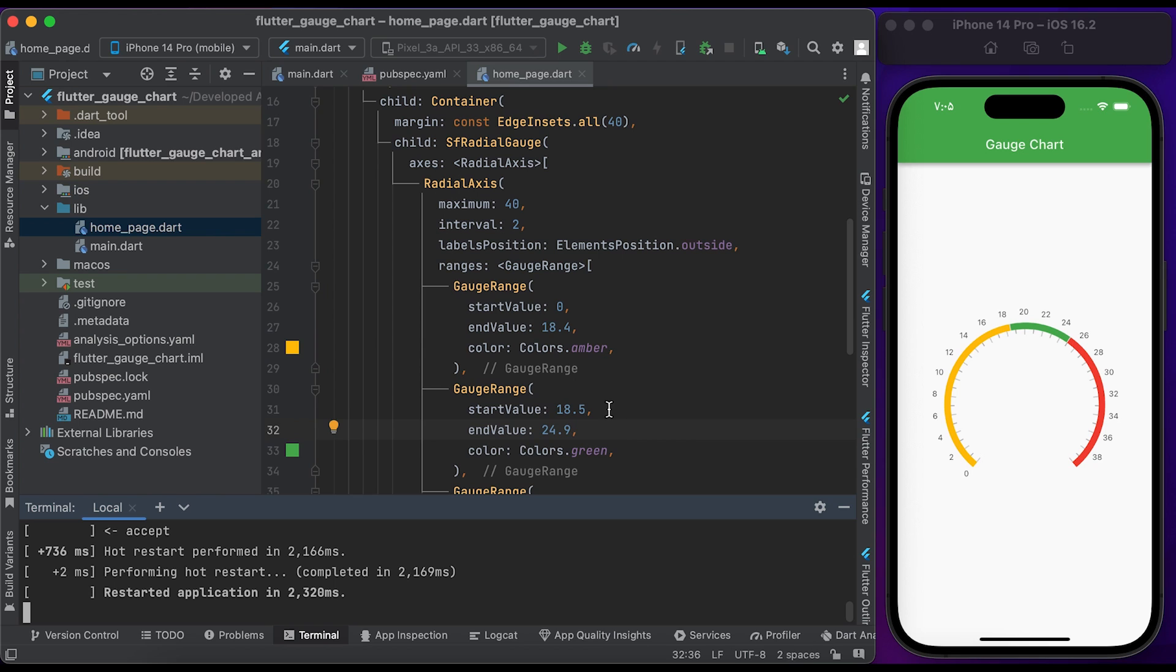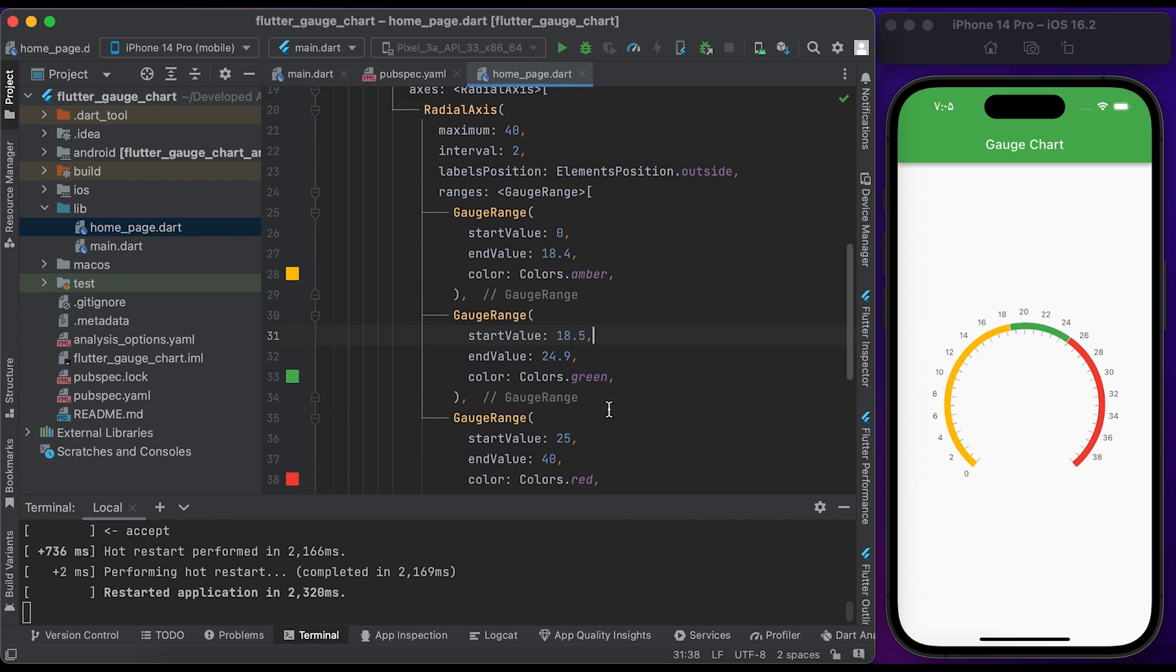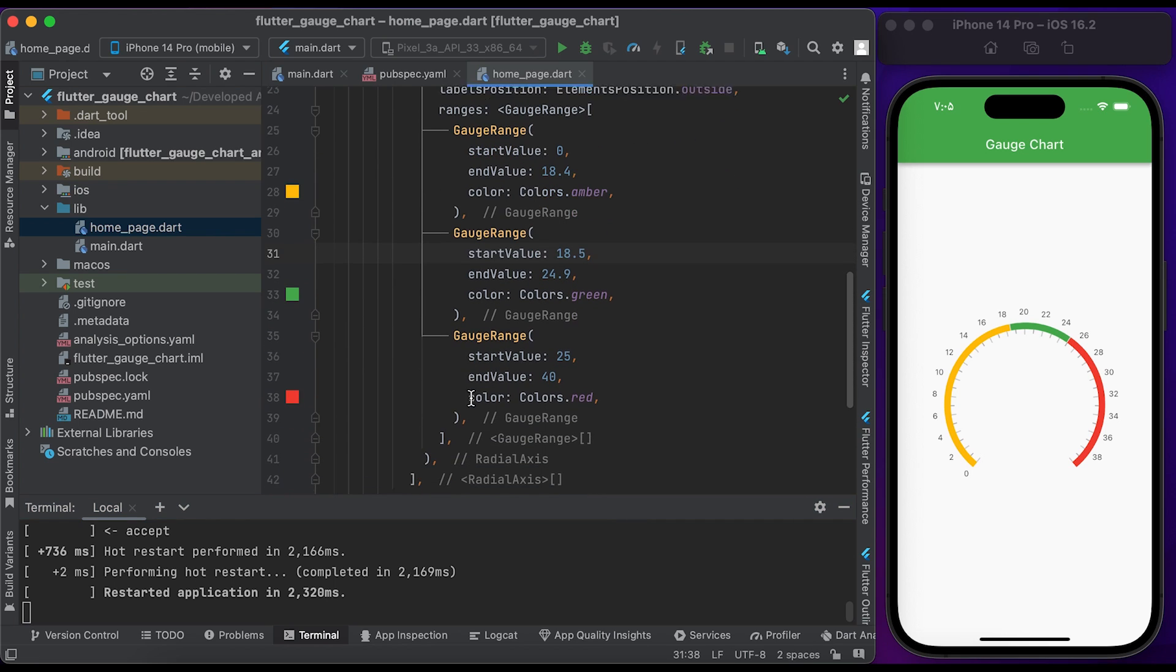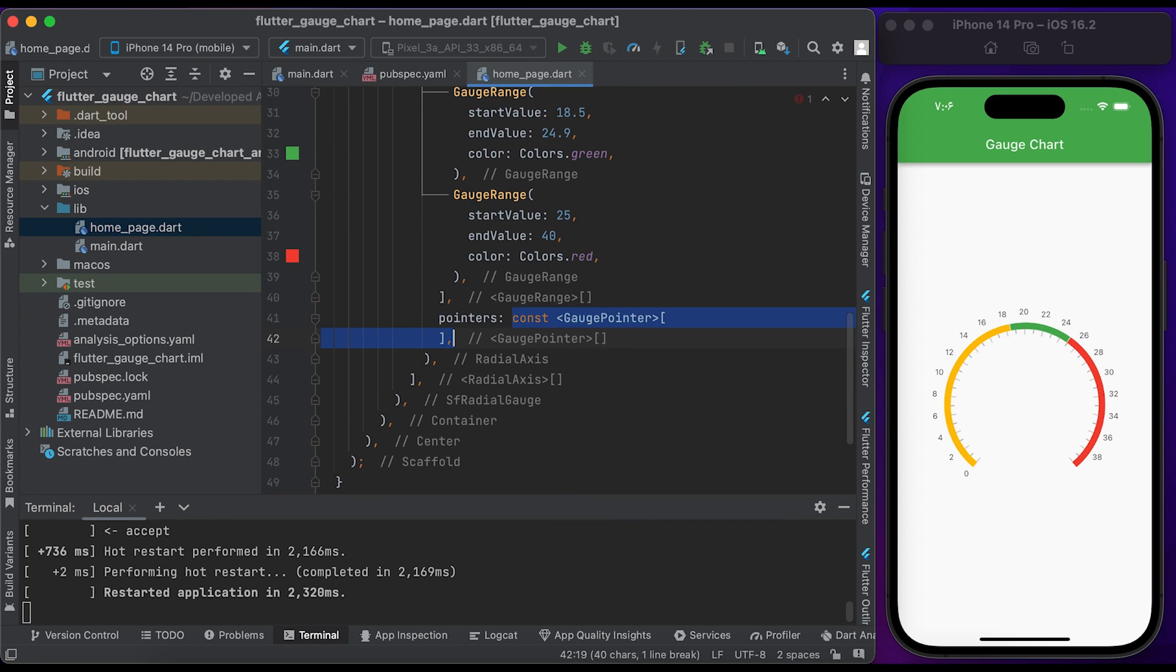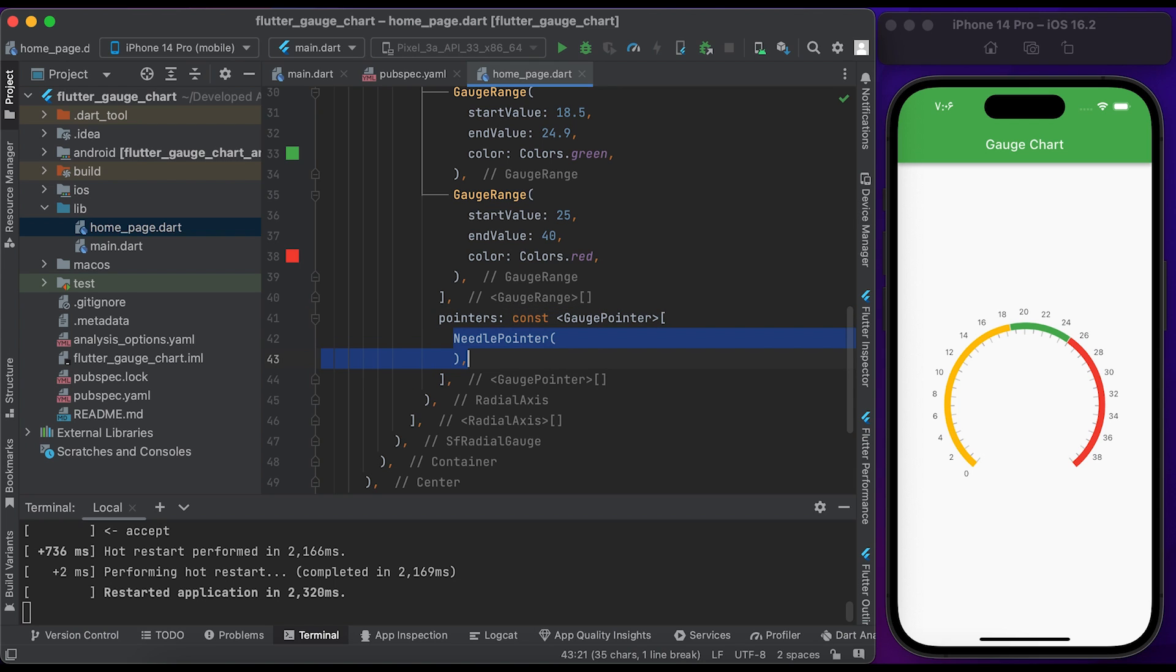Let's set the needle. Inside the RadialAxis widget, we have a pointers property. Pass a list of GaugePointer widgets. Create a NeedlePointer.